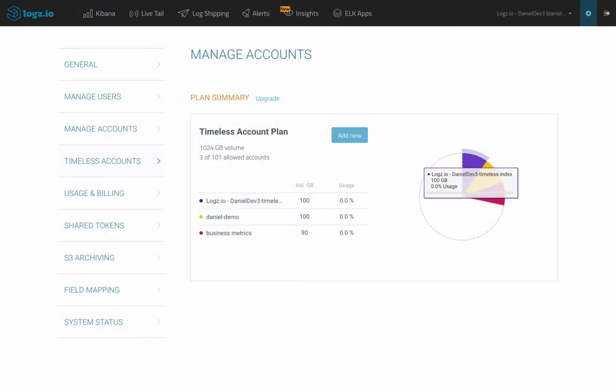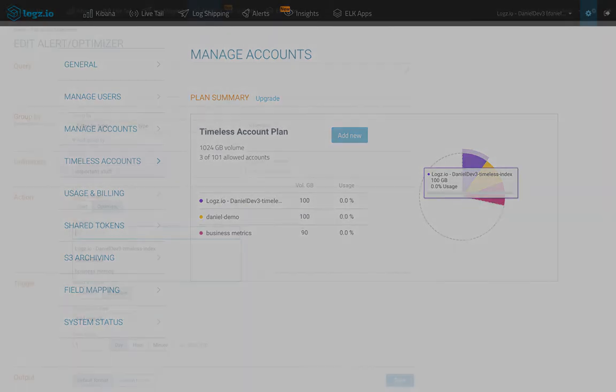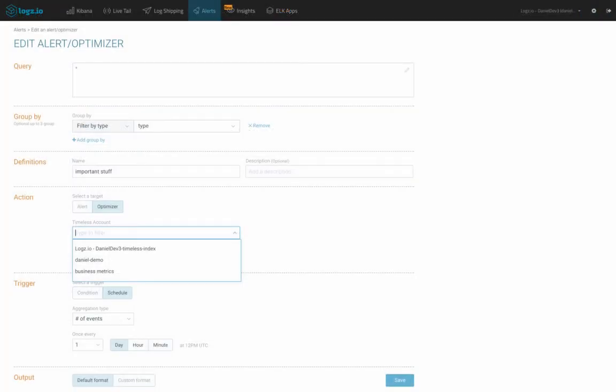Logs.io users can now select to aggregate important data to a dedicated timeless account with no retention limits. They can create an optimizer that defines exactly what data to store in this account, when to store it, and how.